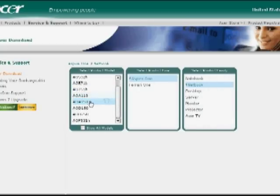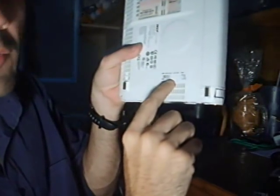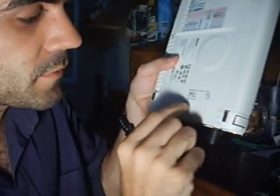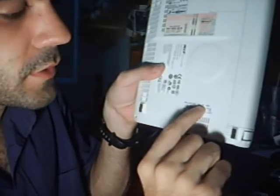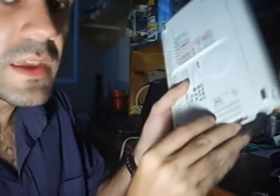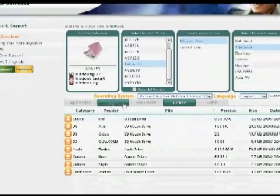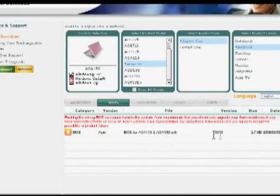Then we have to find the particular model. If I need to know the exact model, I can look at the bottom of the netbook. Somewhere around here I can see a label, and pretty close to the top right corner of the label I can see AOA150 — that is the model of this Acer 1 netbook. This information will be useful if you want to find the exact software for the BIOS of this particular laptop or any software from the official website. We choose the model, then down here we can choose BIOS — that's what we need. The latest version shown is 3310, and we download the file.